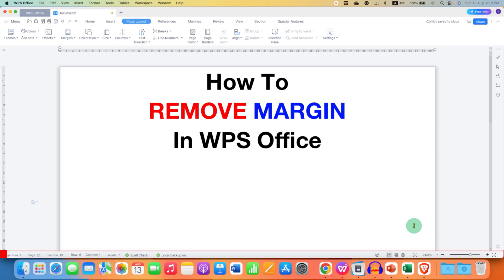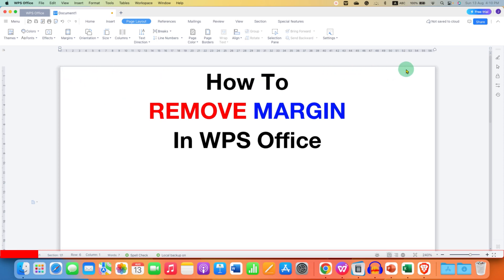In this video, you will see how to remove margin in WPS Office. As you can see, I have completely removed the margins in WPS Office — left, right, top and bottom.